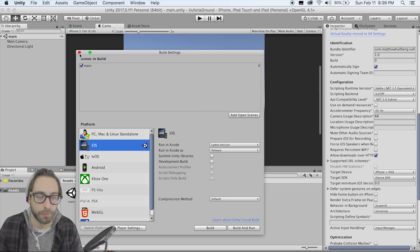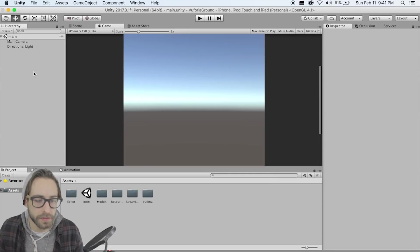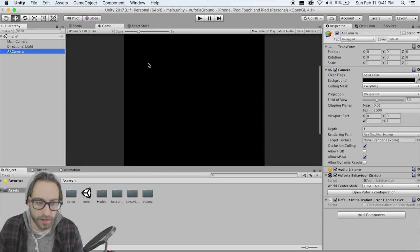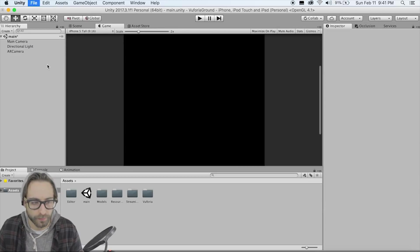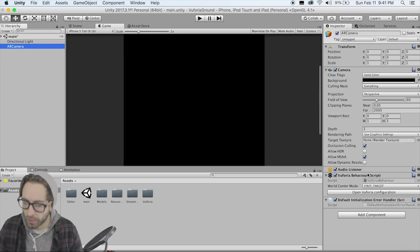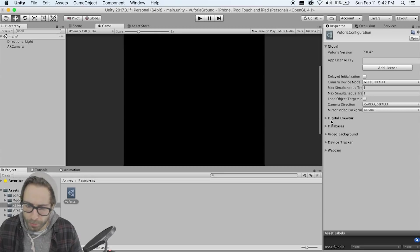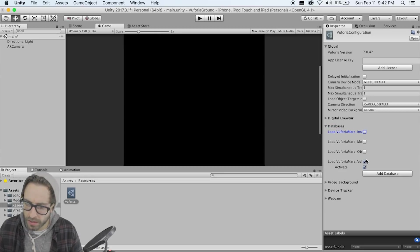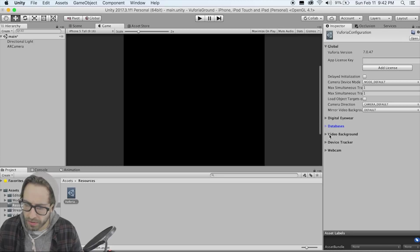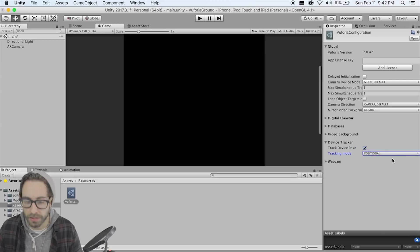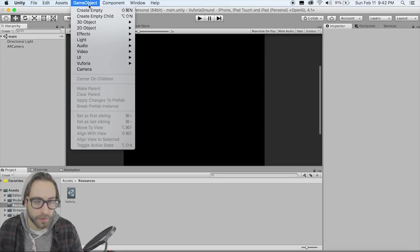The first thing we need to do is add an AR camera, so go to GameObject > Vuforia > AR Camera. Delete the main camera, go back to the AR camera, and click 'Open Configuration.' Go to Databases — we're not loading any databases so leave those unchecked. Then go to Device Tracker, check 'Track Device Pose,' and set tracking mode to 'Positional.'